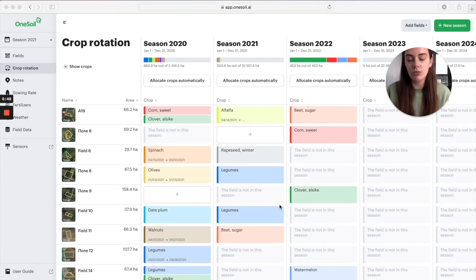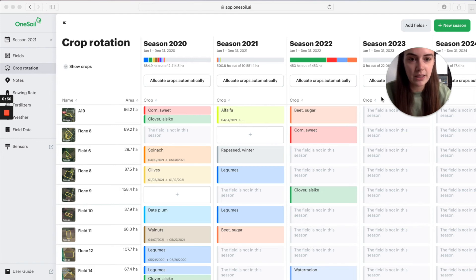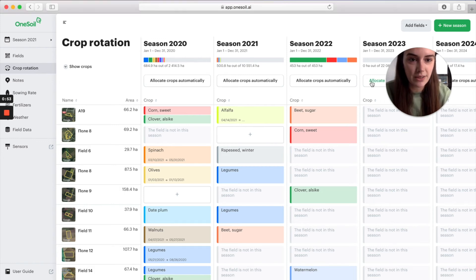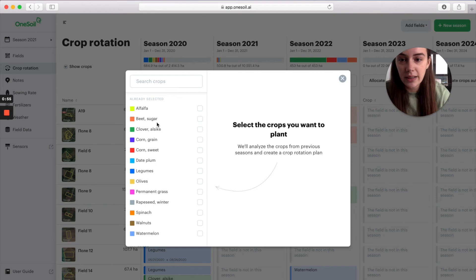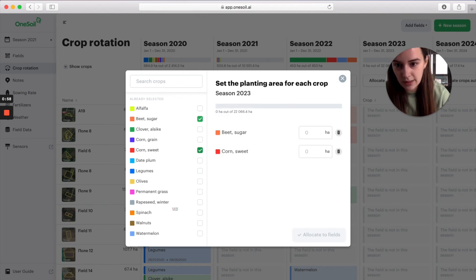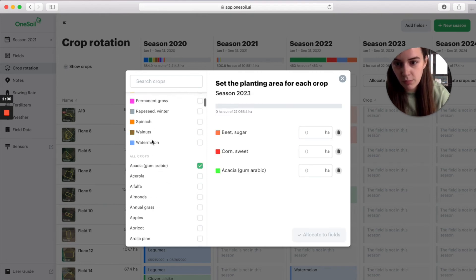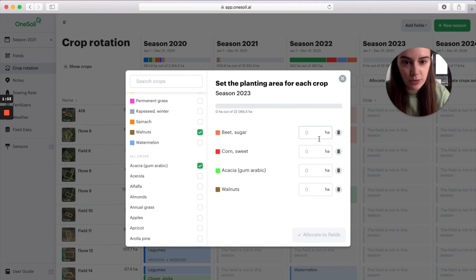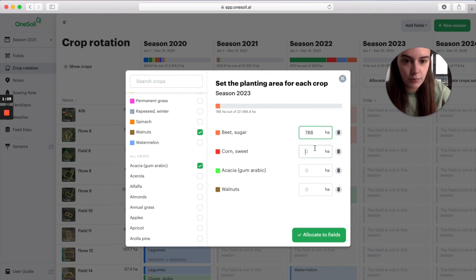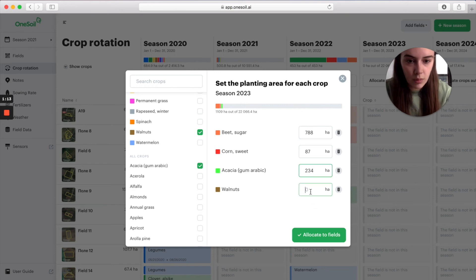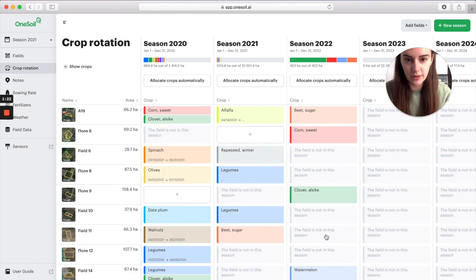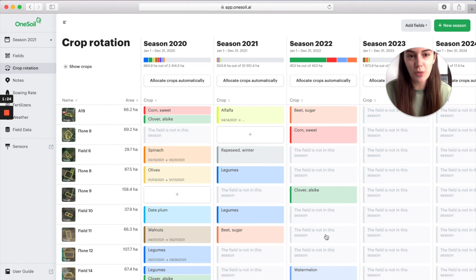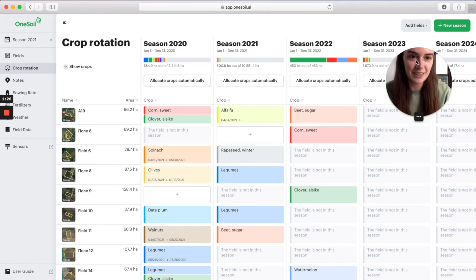So, to allocate crops automatically, select the allocate crops automatically button. Select the crops that you want to plant in the next season and input approximate planting area. Click allocate to fields. The app will create crop rotation for the season that you have selected.